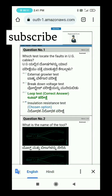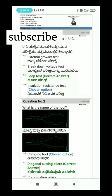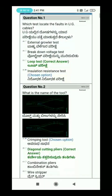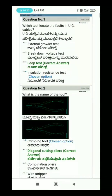Welcome to ITI Kannada. I'm going to review the question paper. This question paper is for first year electrician. Question 1: Which test is used to locate the fault in underground (UG) cables?